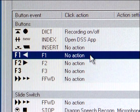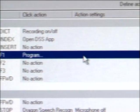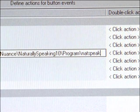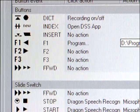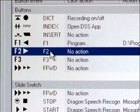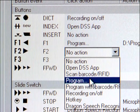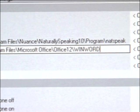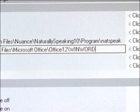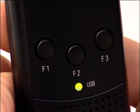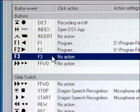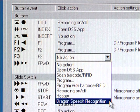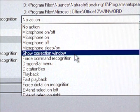To do so, we select Program under Click Action. The path to the application file must now be entered under Action Settings as Natspeak. Next, we set the F2 key to open the Word program when pressed. To do so, we select Program under Click Action and enter the path to the application file and the filename under Action Settings. We can now set another function for the F3 key, such as opening the Dragon Correction Window. To do so, we select Dragon Speech Recognition under Click Action and Show Correction Window under Action Settings.